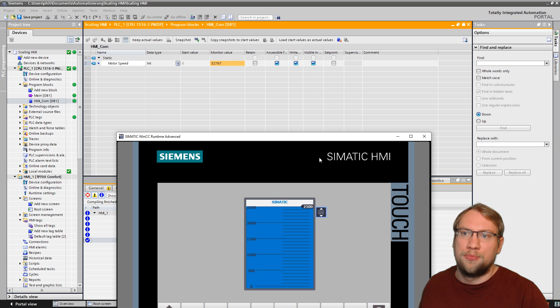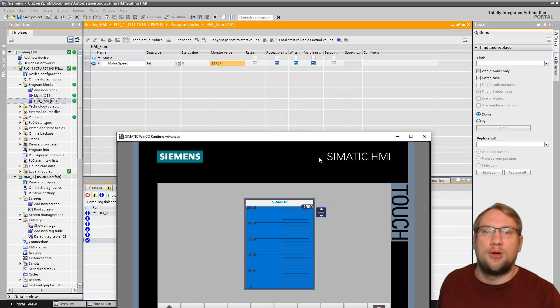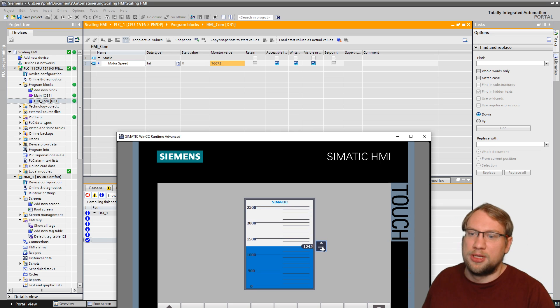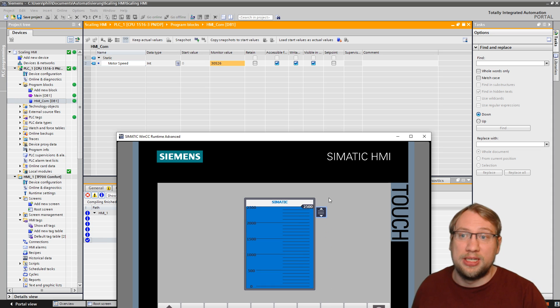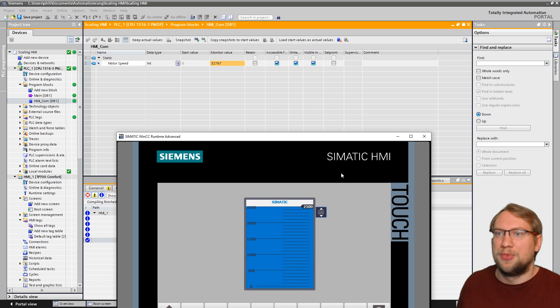So, 0 is 0. 2,500, you see, is our 32,000. Something in the center is something in the center. And you see, everything in between is linear scaled.